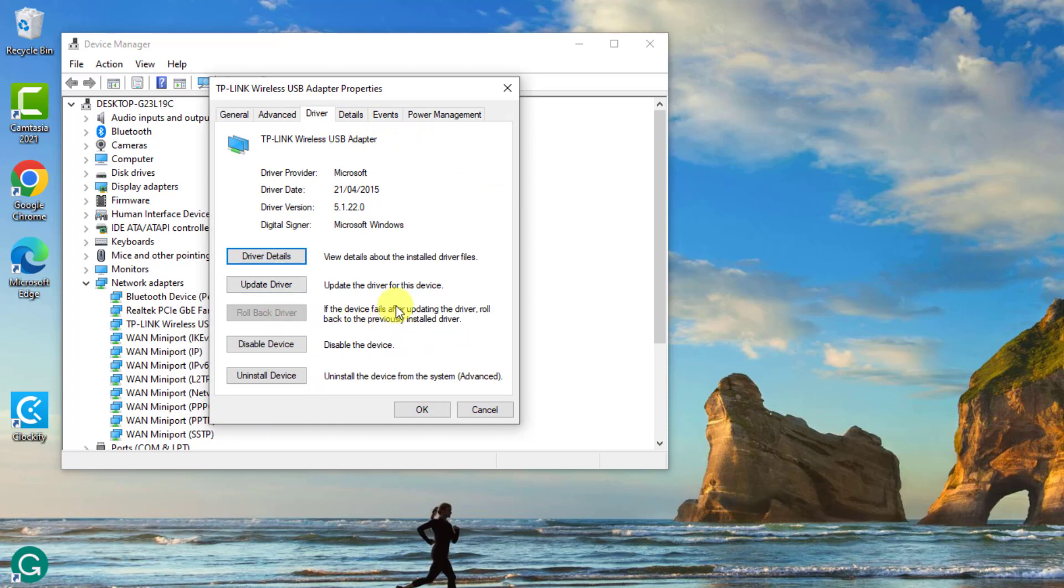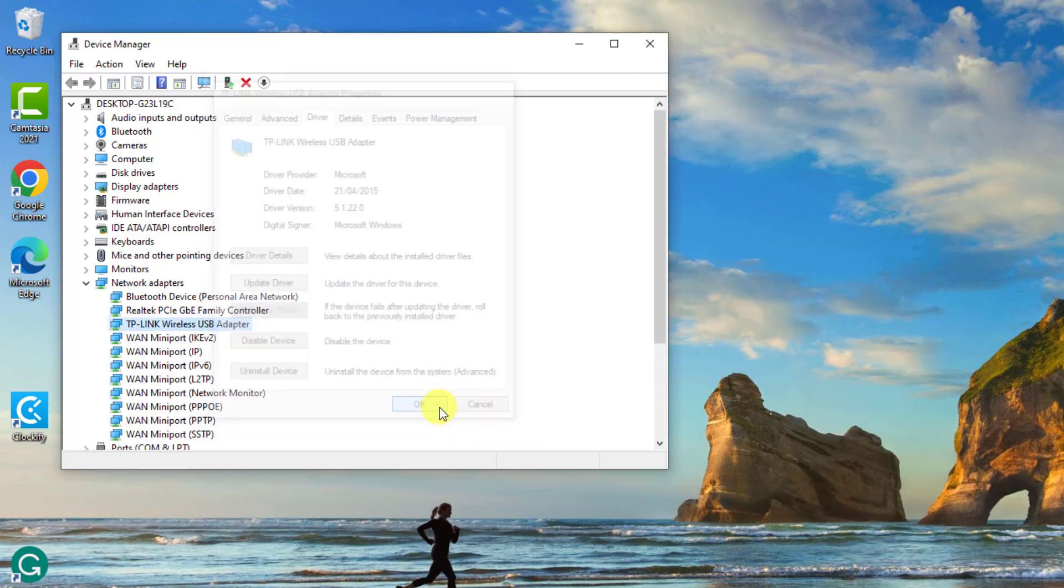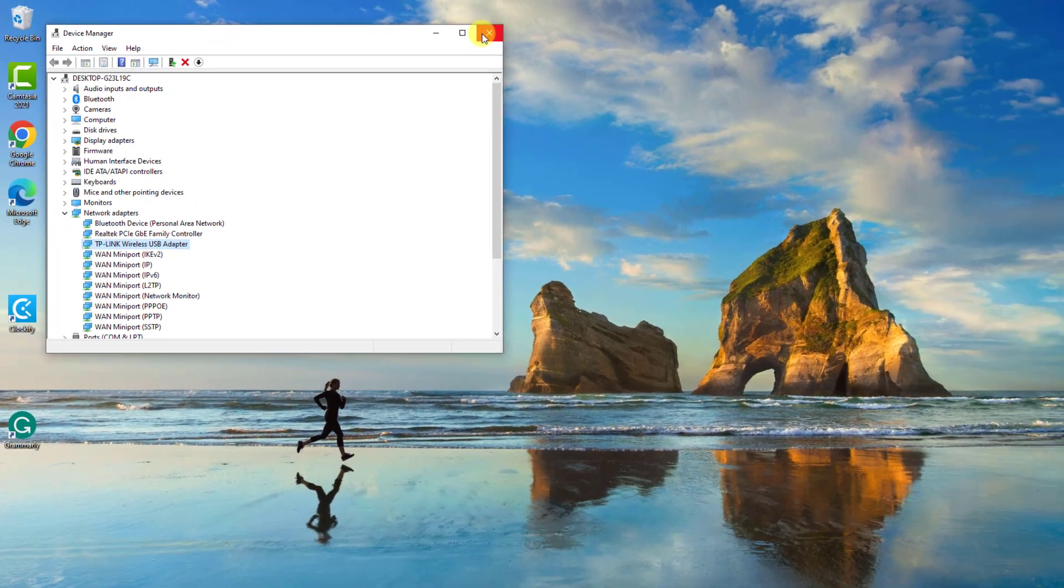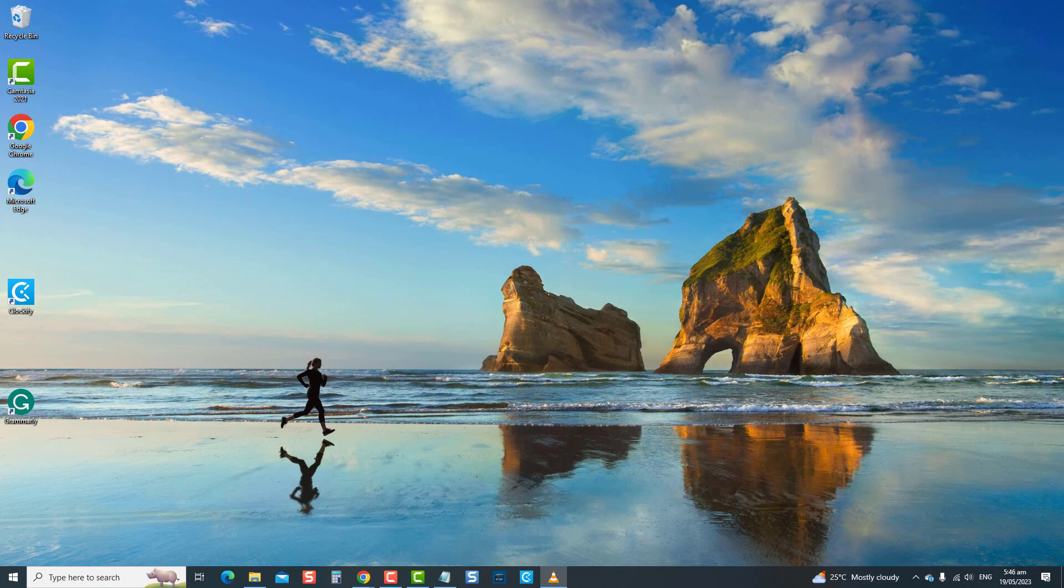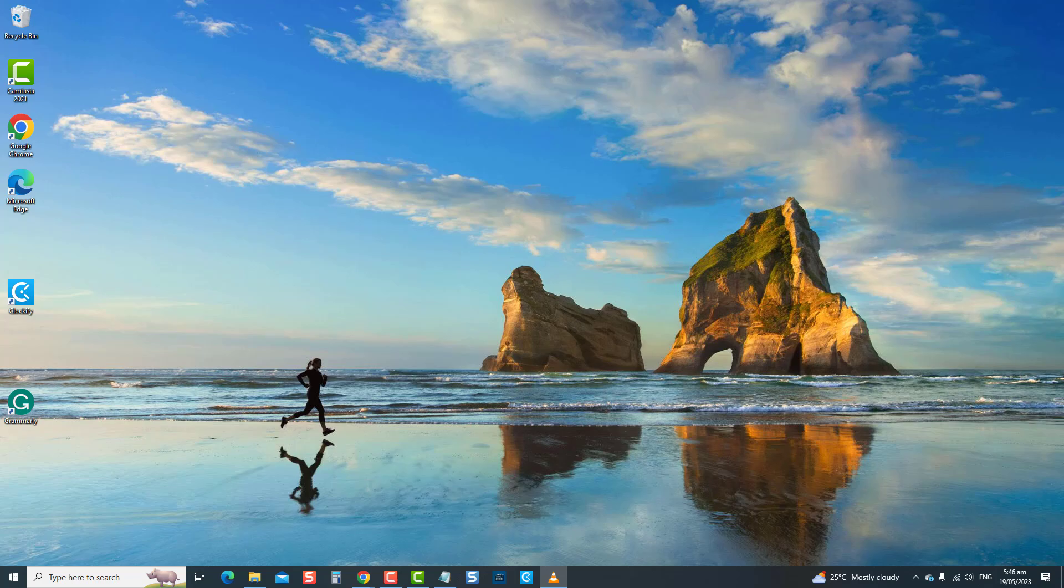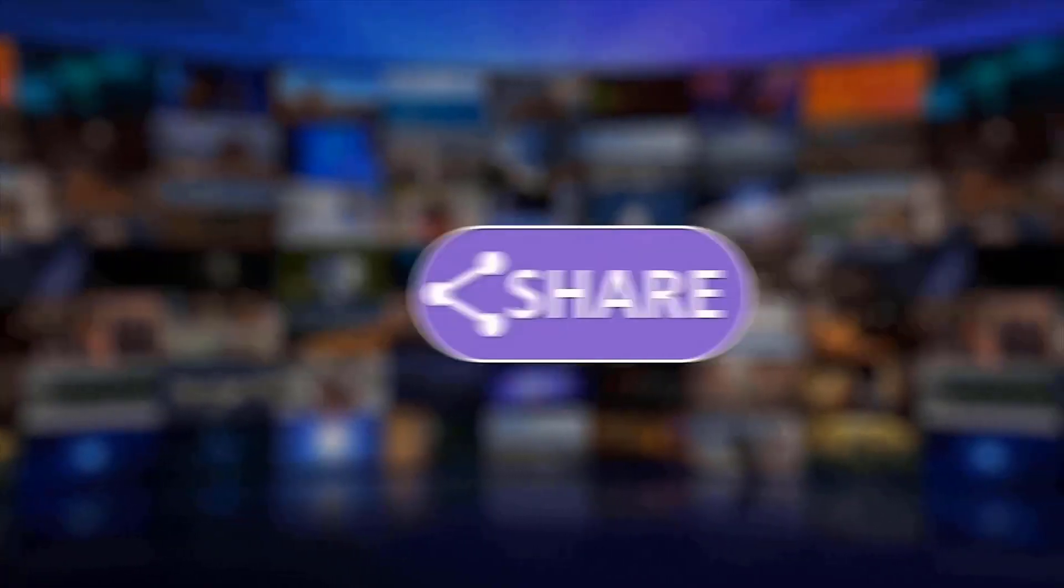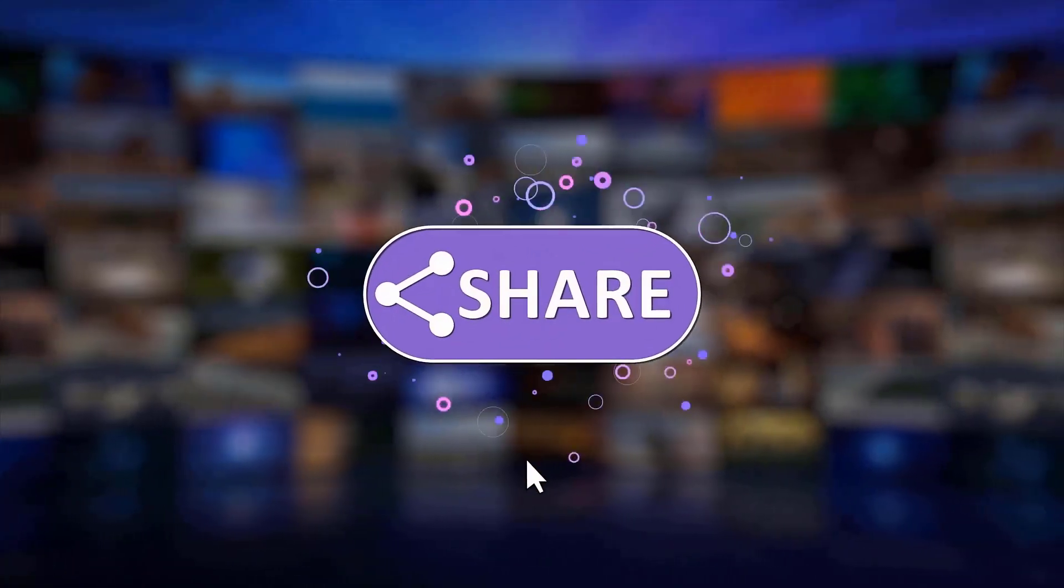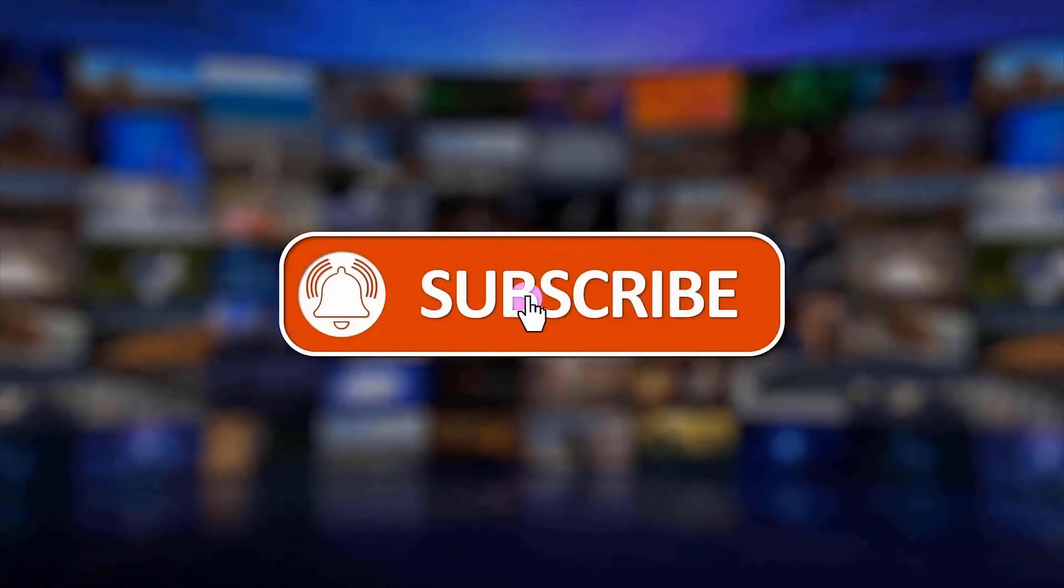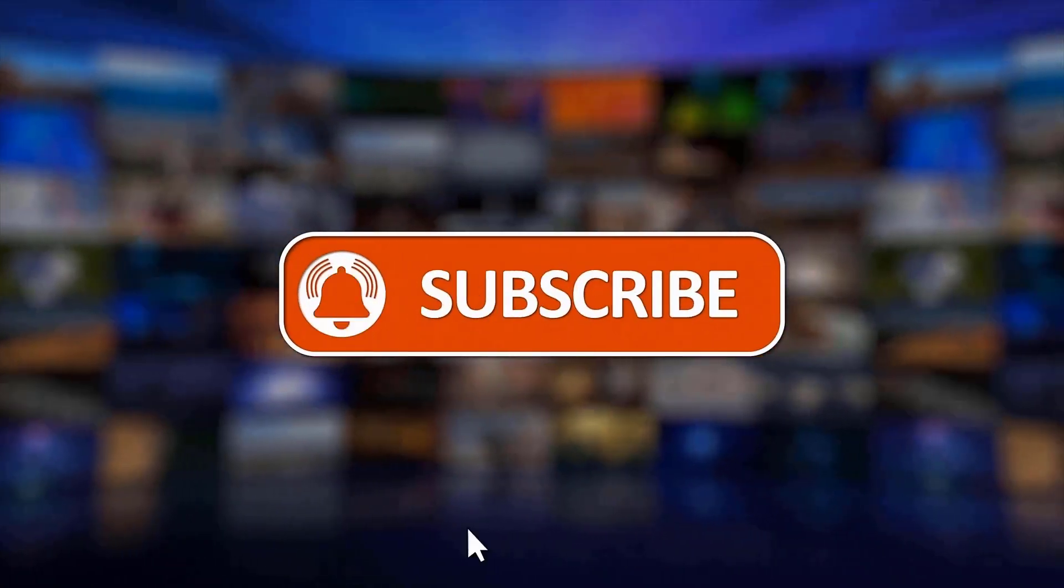If roll back driver is grayed out, it means there were no previous versions of the driver to roll back to. Click OK to confirm and exit. Now check if the computer issue is resolved. And that's it. Thanks for watching. I hope this guide has been helpful. Please support us by clicking like, share, subscribe, and hit the notification bell for more troubleshooting videos.